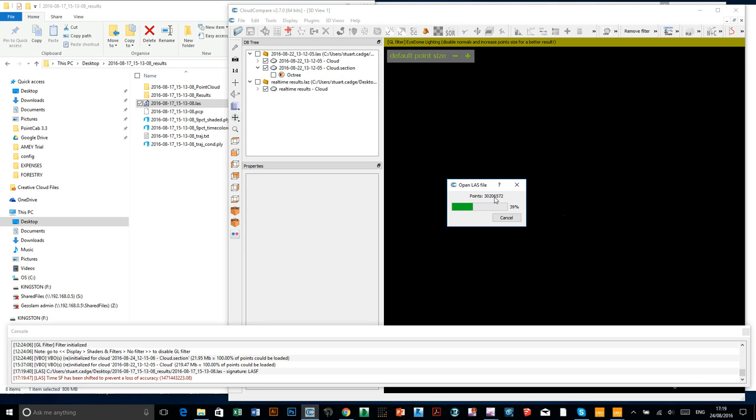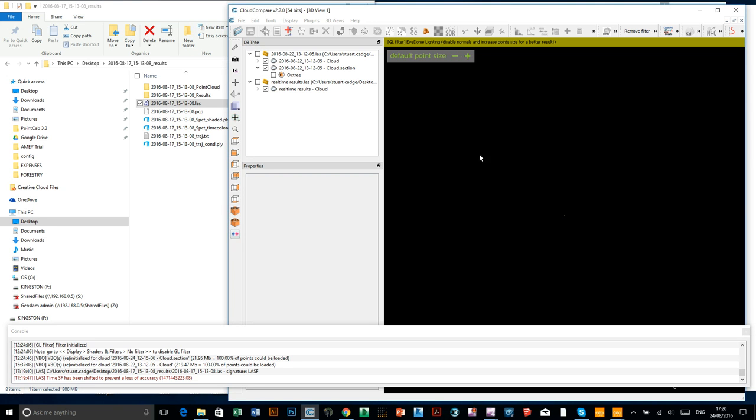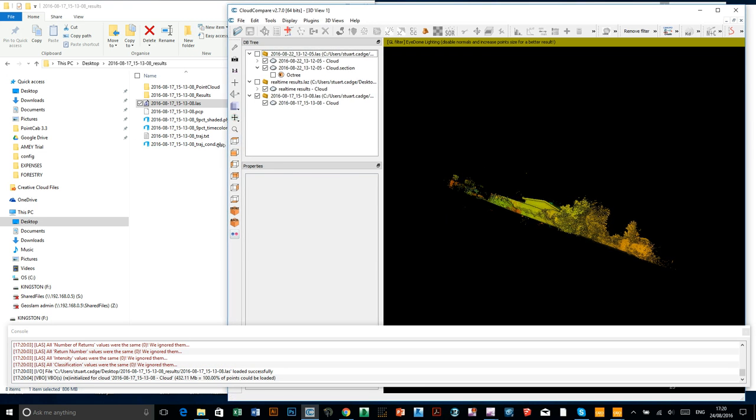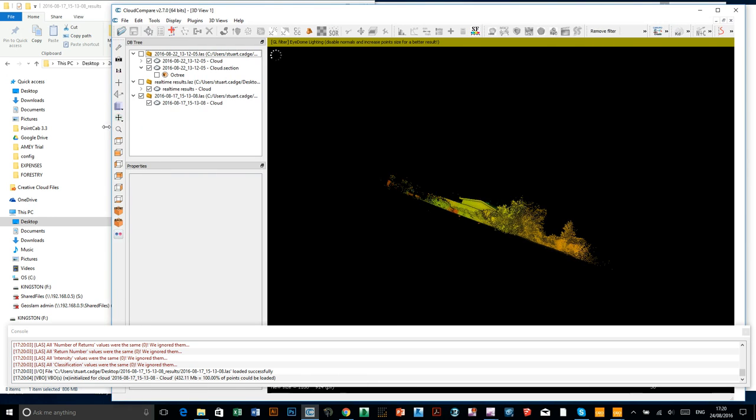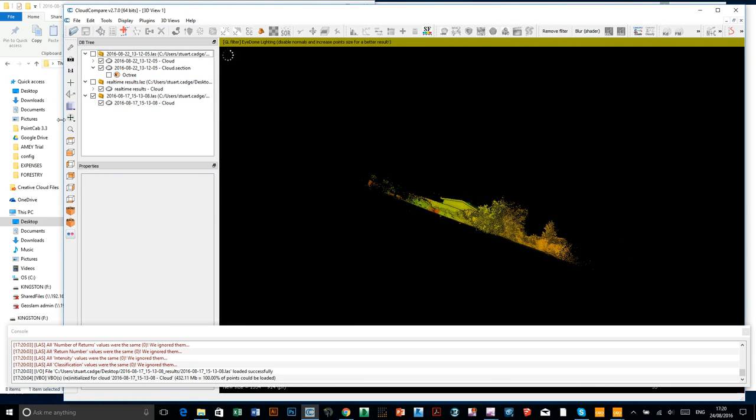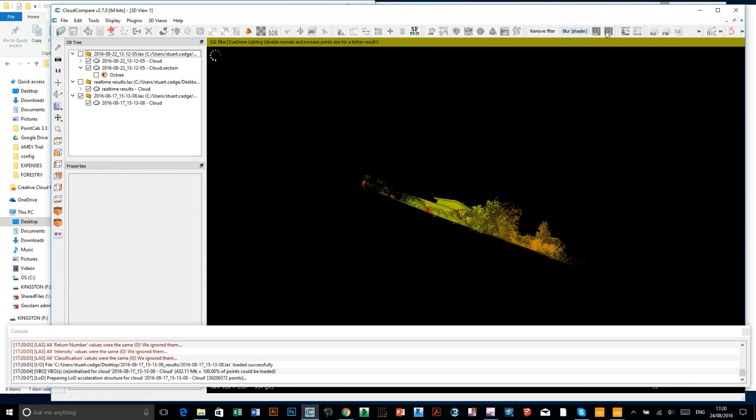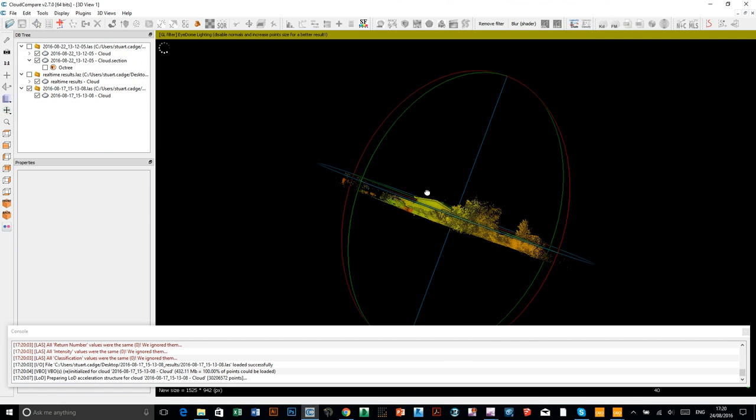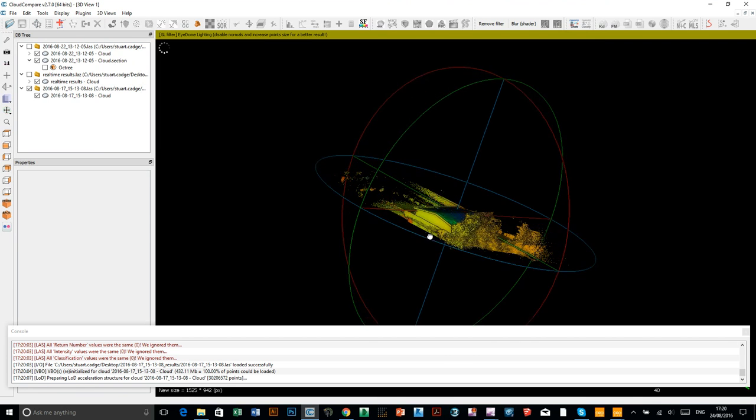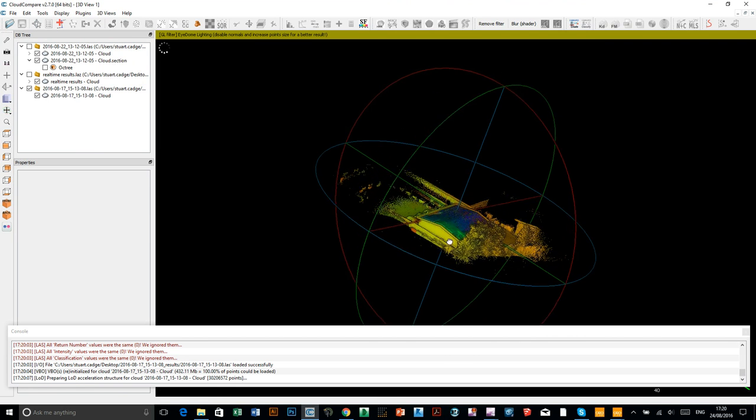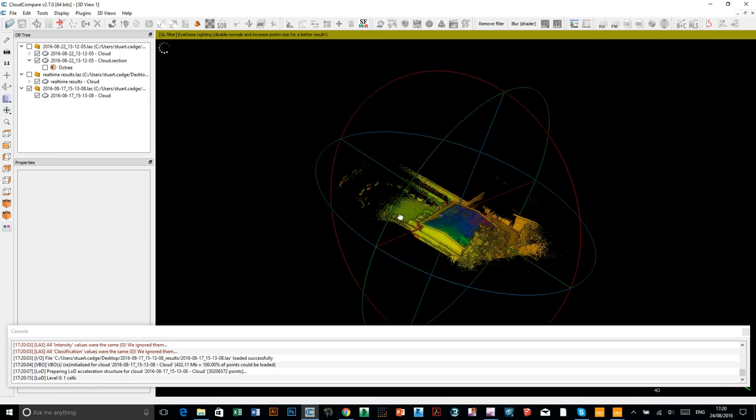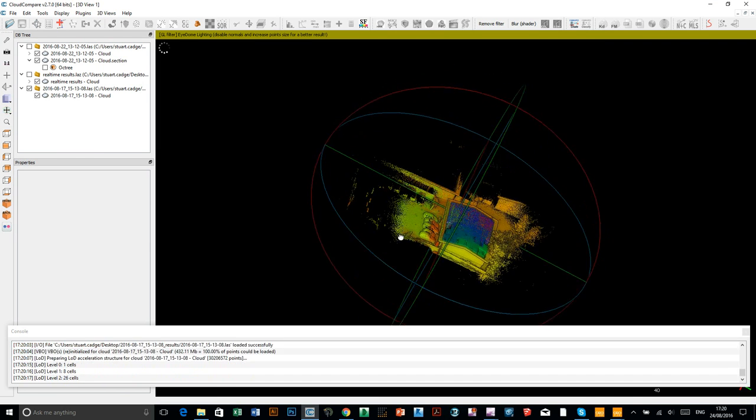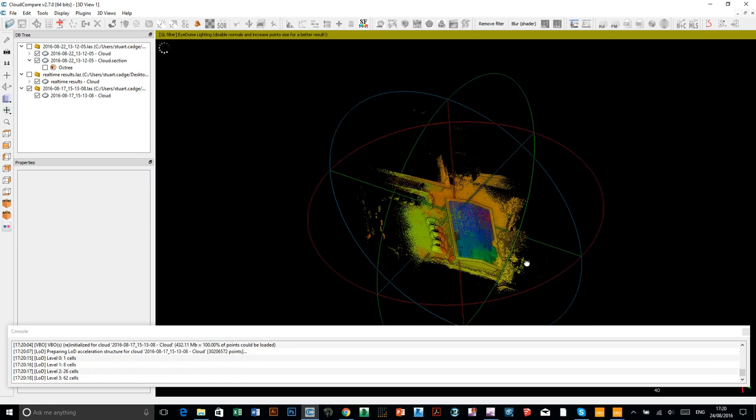Looks like we've got about 30 million data points in this data set. It should be nice and detailed. And there we have... If I make this full screen, there we have... There we have a building. There we have an office.